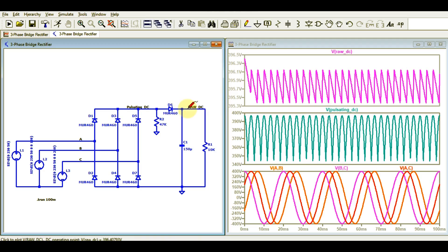This is going to be a very interesting video. If you spend some time I am sure you will learn something, so please watch this video till the end and you will understand the concept of the three-phase bridge rectifier.